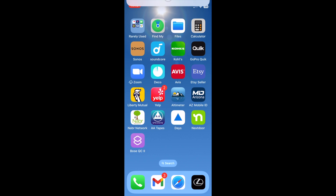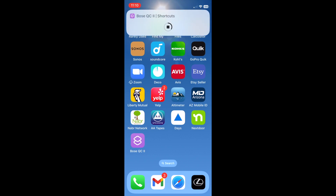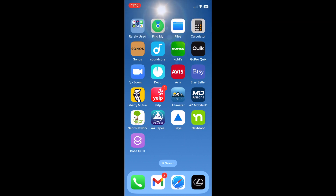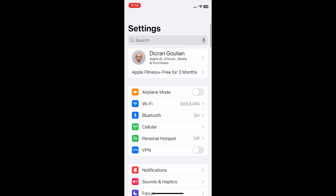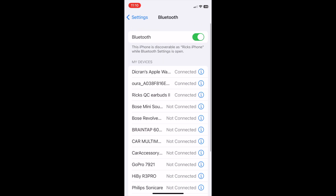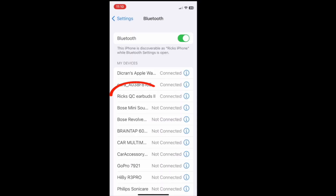On your home screen, click the new shortcut — it should connect. Finally, you can check the connection to make sure the shortcut worked by going into your Bluetooth settings. The Bose QC2 should indicate connected.